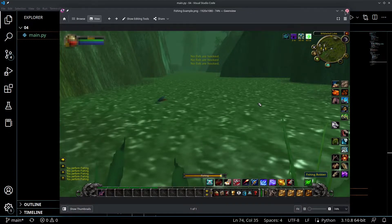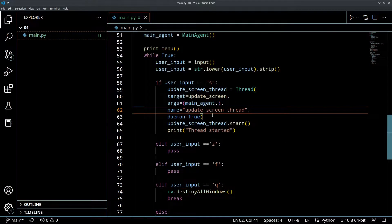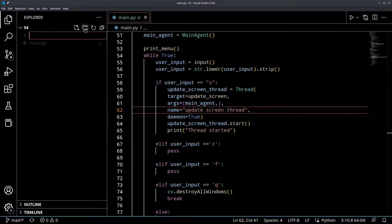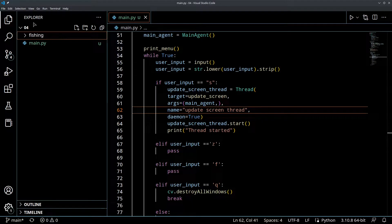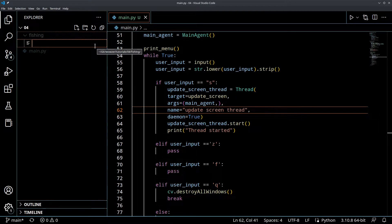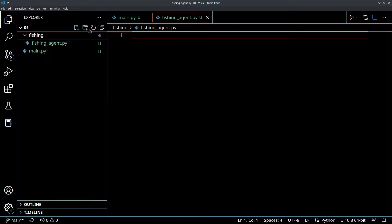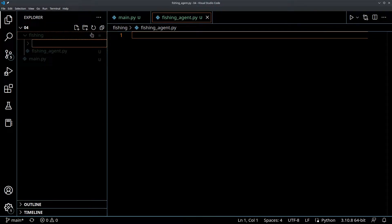I'm going to close this window and we're going to create a new folder inside of the folder we're working in. We're going to call this 'fishing' - think of this as the fishing module. And inside of this fishing module, let's create a new file called fishing_agent.py. This is going to be our fishing AI. And inside of that fishing folder, let's create a subfolder called assets.